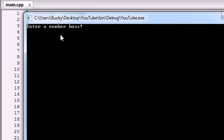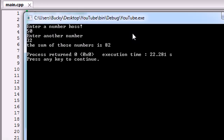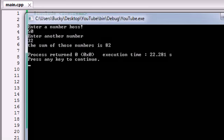Now our computer program says enter a number. I'm going to enter 50, and then go ahead and press enter. Once I press enter, 50 is going to be stored in the variable A. It says enter another number. I'm going to enter 32. Then I'm going to press enter, and that 32 is going to be stored in the variable B. Then it's going to make our calculation and print it out on the screen. The sum of those numbers is 82. 50 plus 32 is indeed 82.